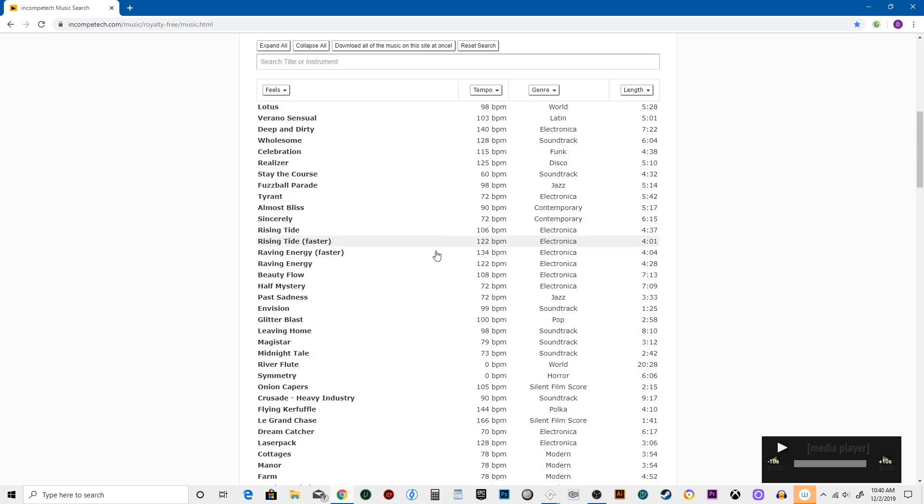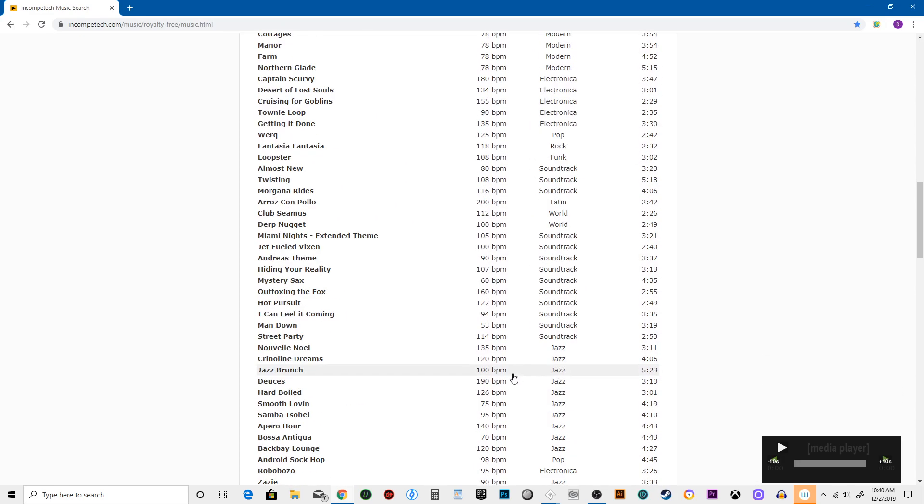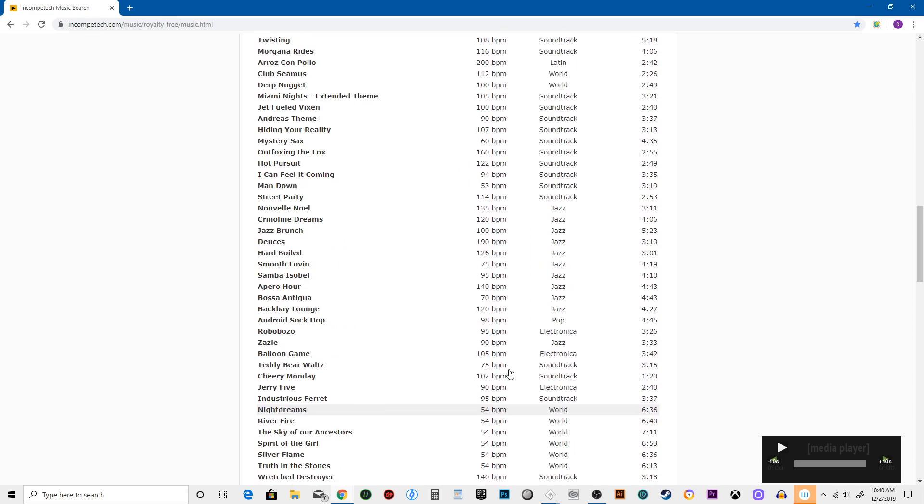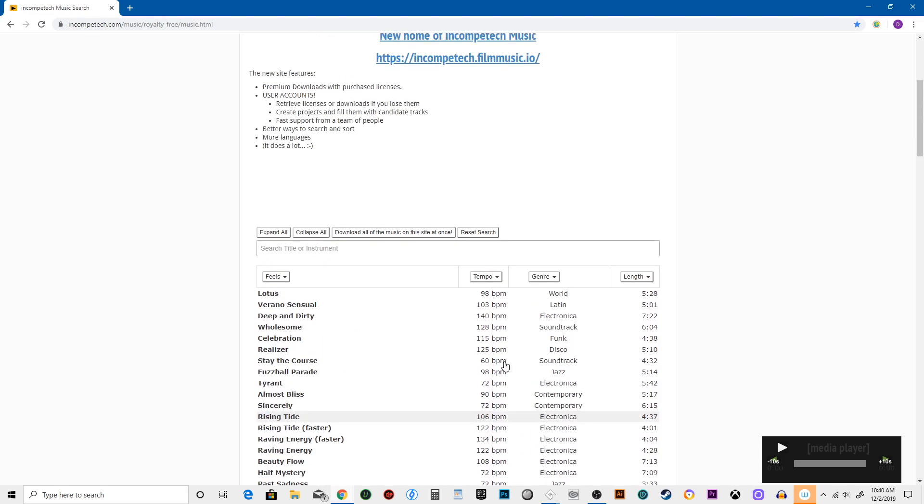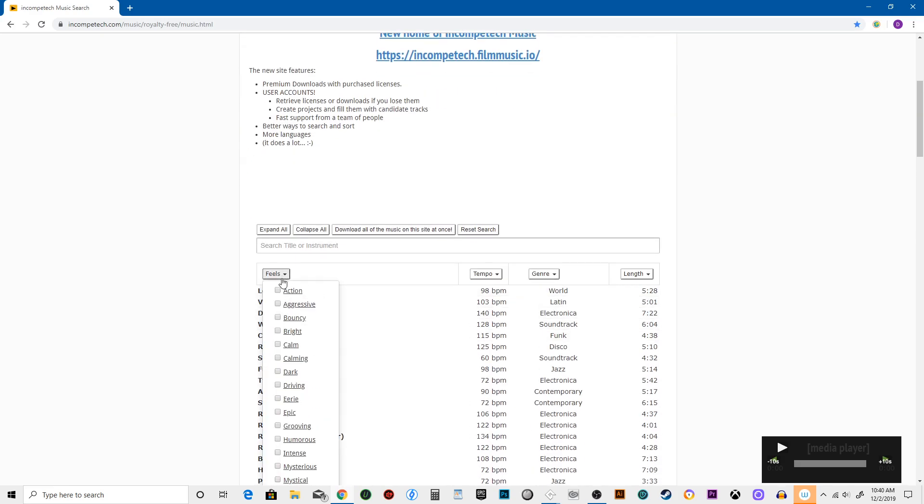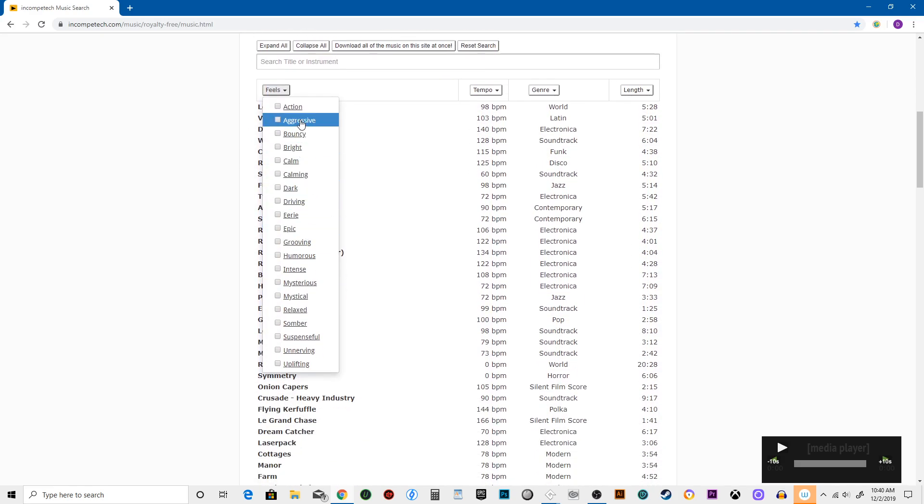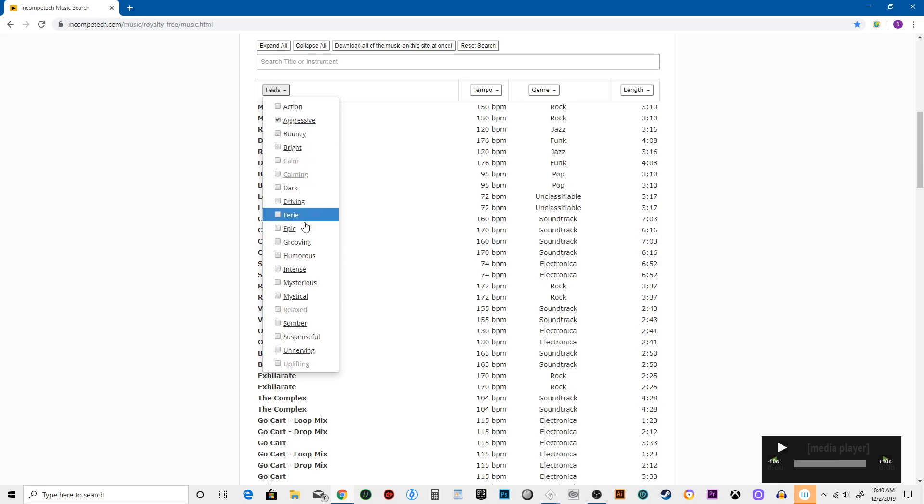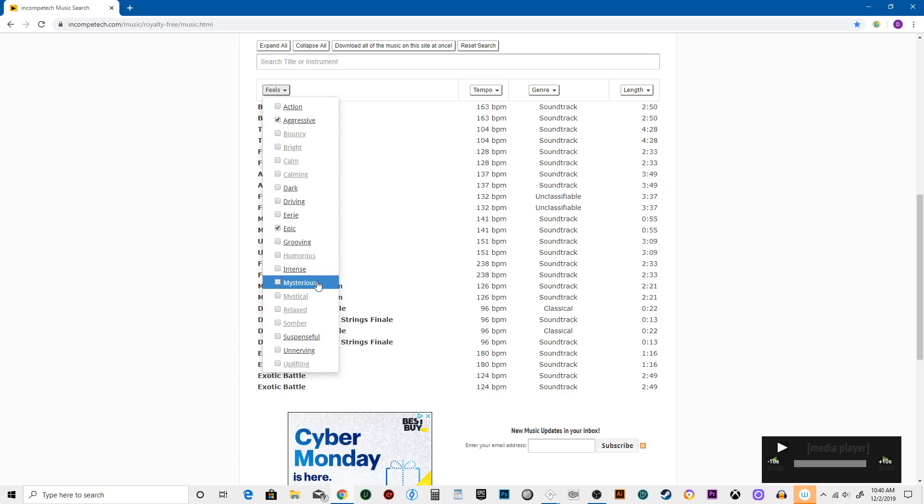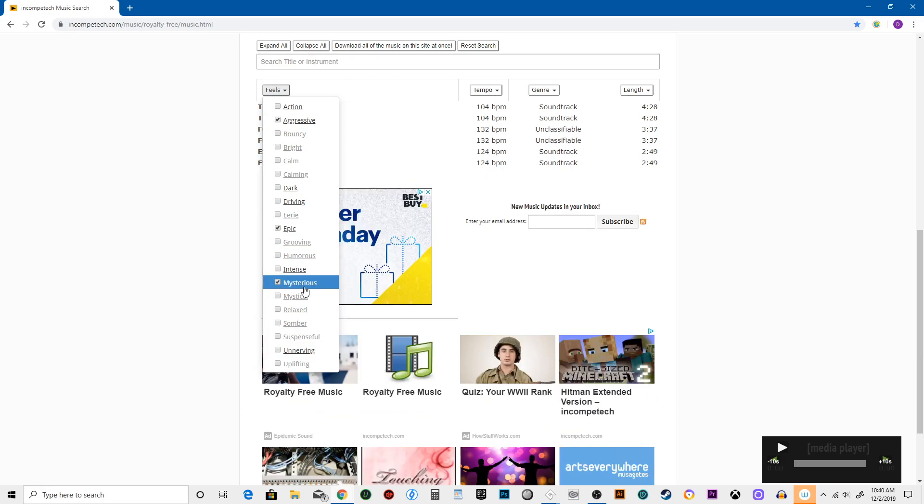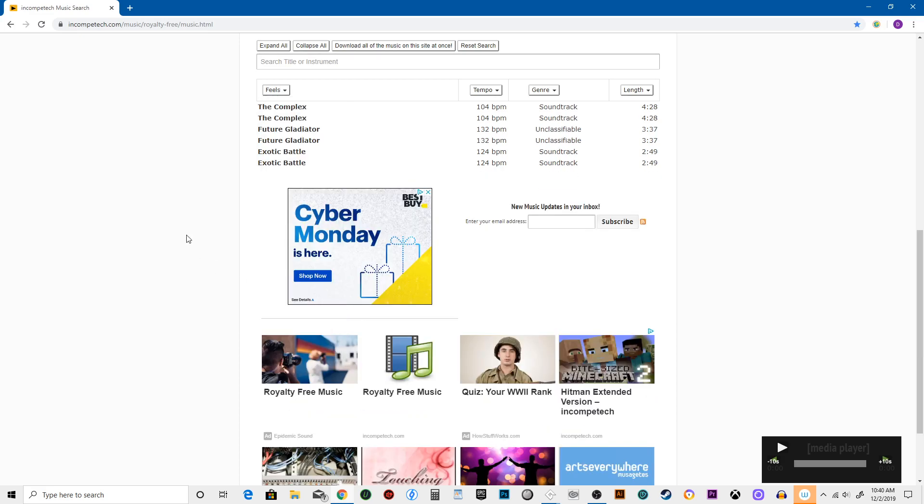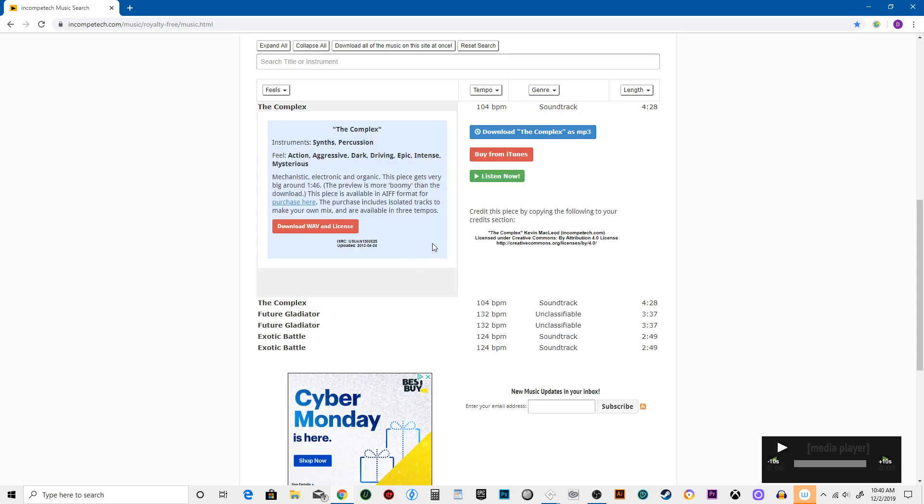There's lots of really cool songs on here. You can listen to them all first and you can even choose what kind of feels you want. So we're going to go with aggressive, epic, serious. Let's see what we got to work from here.